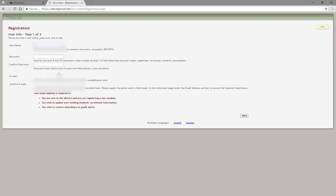Complete the user information setup. Usernames must include between 6 to 25 characters. Passwords must be between 8 to 25 characters long and include at least 3 of the following: